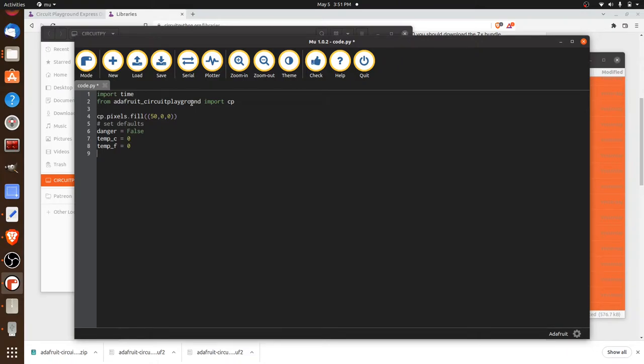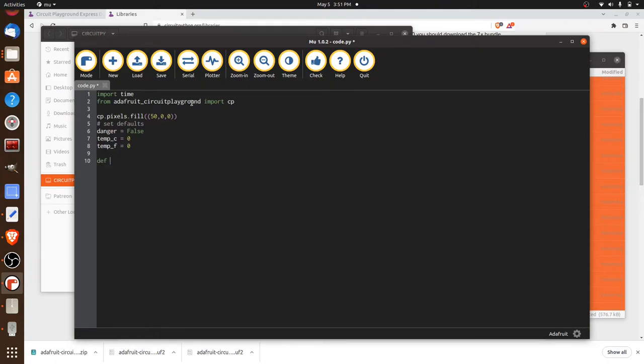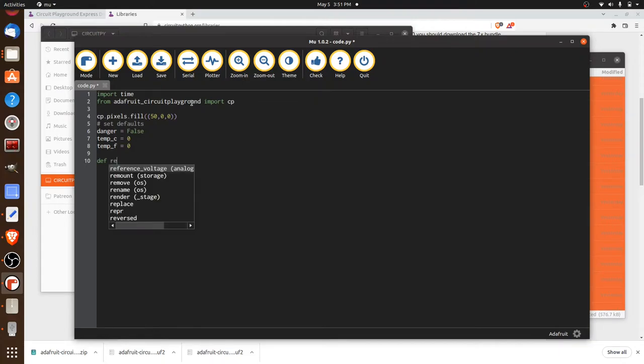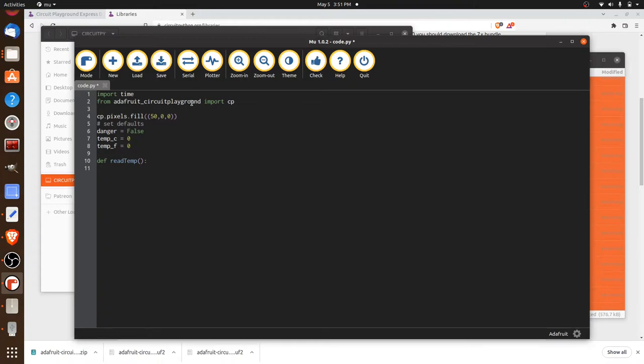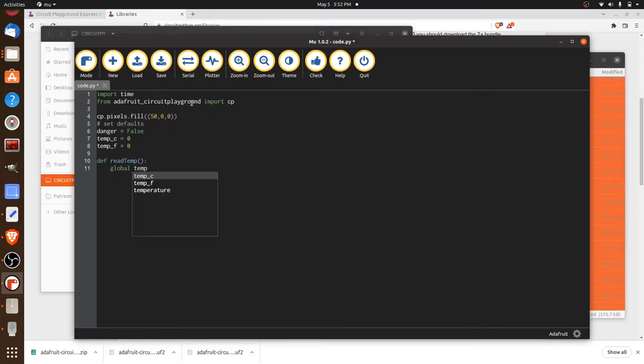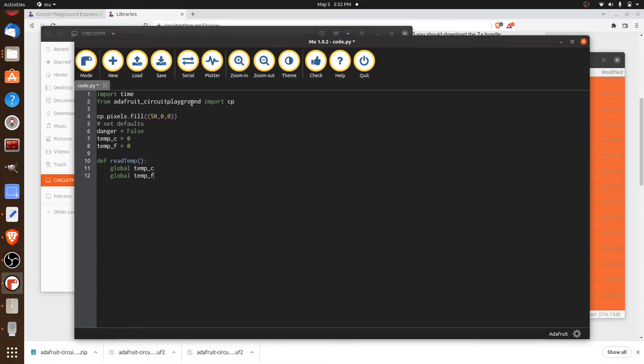Now, since we're going to be continuously reading the temperatures, it kind of makes sense to make a function. And the way that we do that in Python is with def or define. The other thing to know about Python is that spacing is very important. So you see how the MU code editor has automatically put a space here. And this is because we're now working inside of the function. So let's go ahead and declare a global for our temperature Celsius. And we'll do the same thing for our temperature Fahrenheit, just like that. And we'll get our first reading.